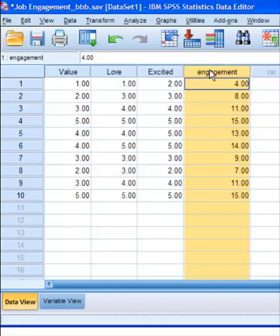And anybody that scored over 10, it's just the opposite. They are not very satisfied, they're not very engaged in their job. So let's go ahead and do this.